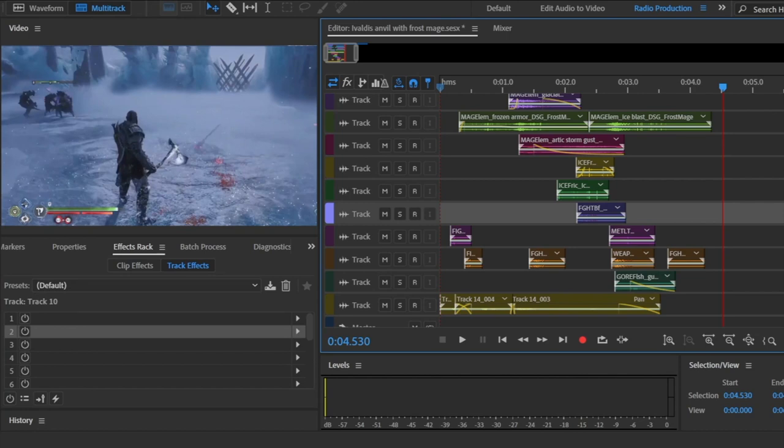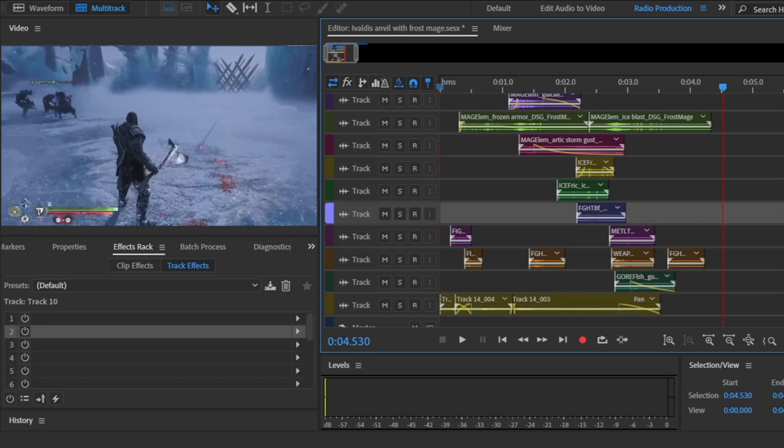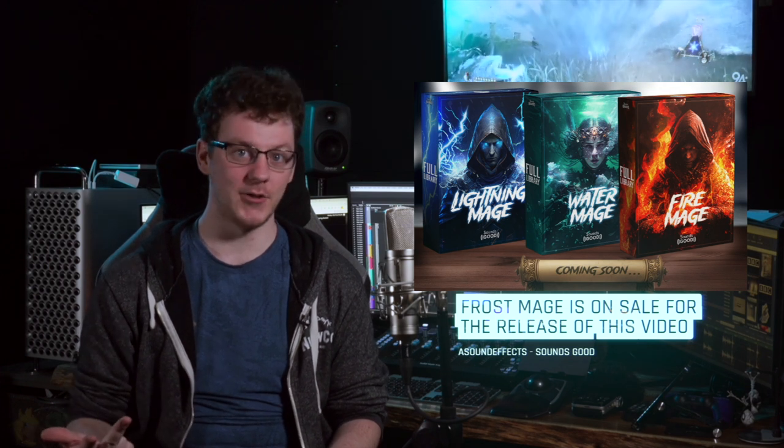I'd like to thank Tyler again and AfterTouch Audio — this was really fun to do and I really hope we can do more of these. Thank you so much, and I'll see you in the next one. Check out Daniel's recent sound effects pack Frostmage and keep an eye out for his future releases: Lightning, Water, and Fire Magic.